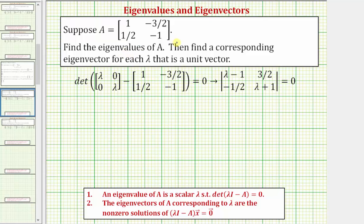Here we're given matrix A, which is a two by two matrix, and we're asked to find the eigenvalues of A, and then find a corresponding eigenvector for each lambda that is a unit vector. To find the eigenvalues of a square matrix A, we want to find the scalars lambda that satisfy the equation where the determinant of lambda I minus A equals zero, and then to find the eigenvectors corresponding to each lambda, we need to find the solutions to this equation.